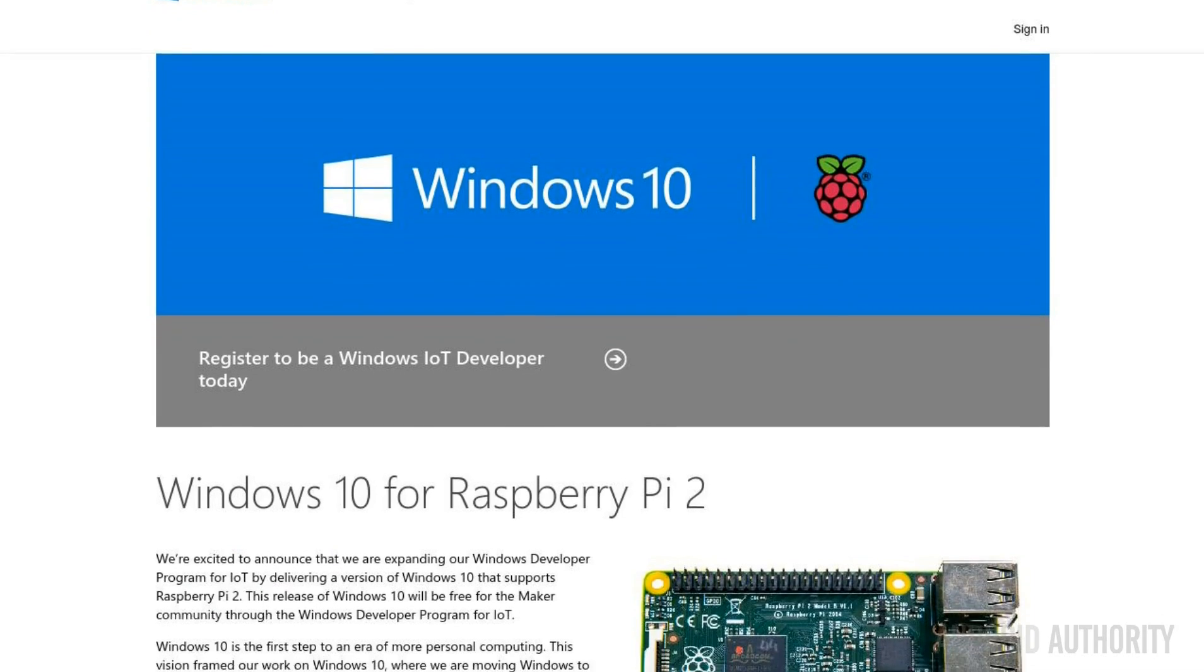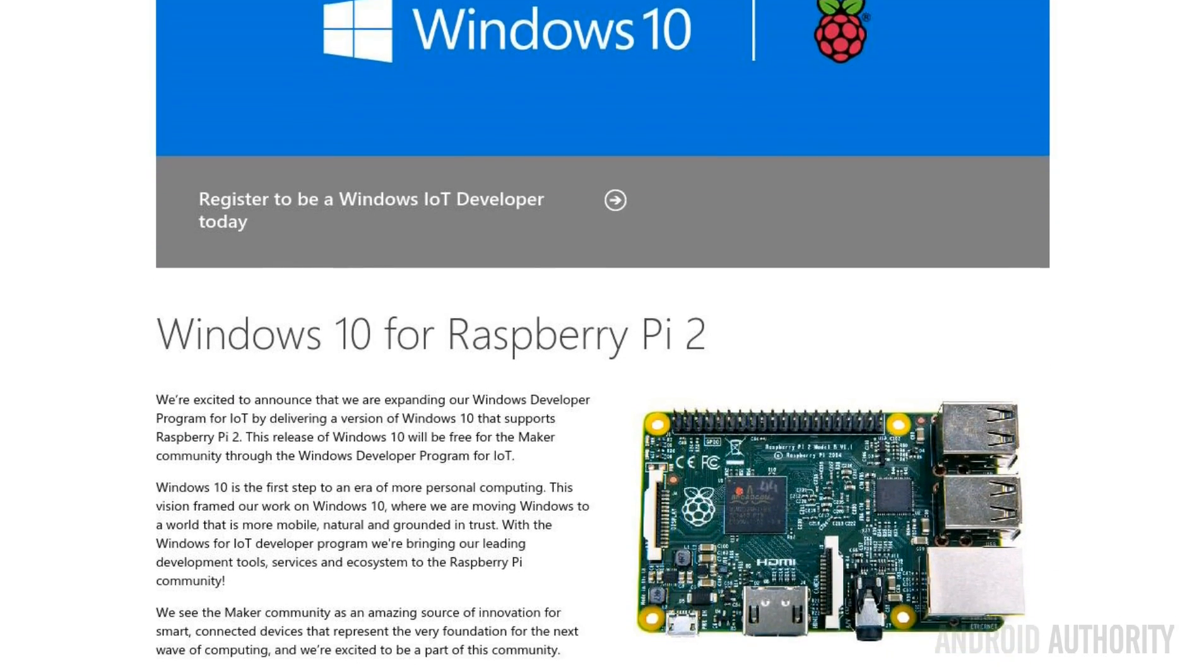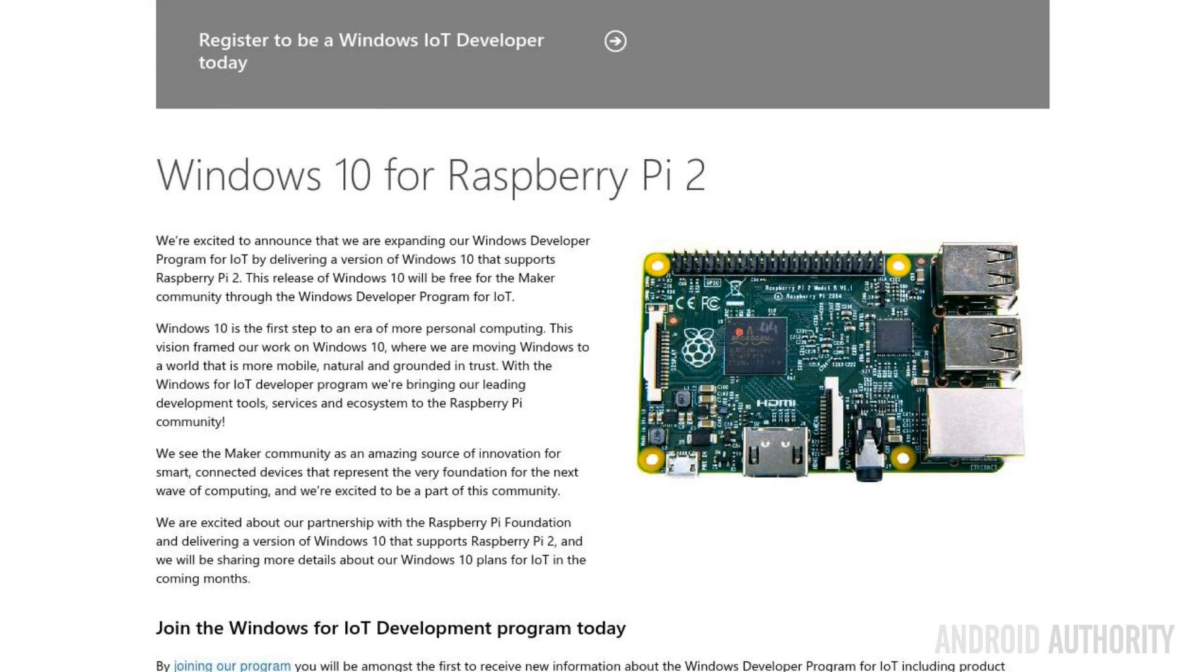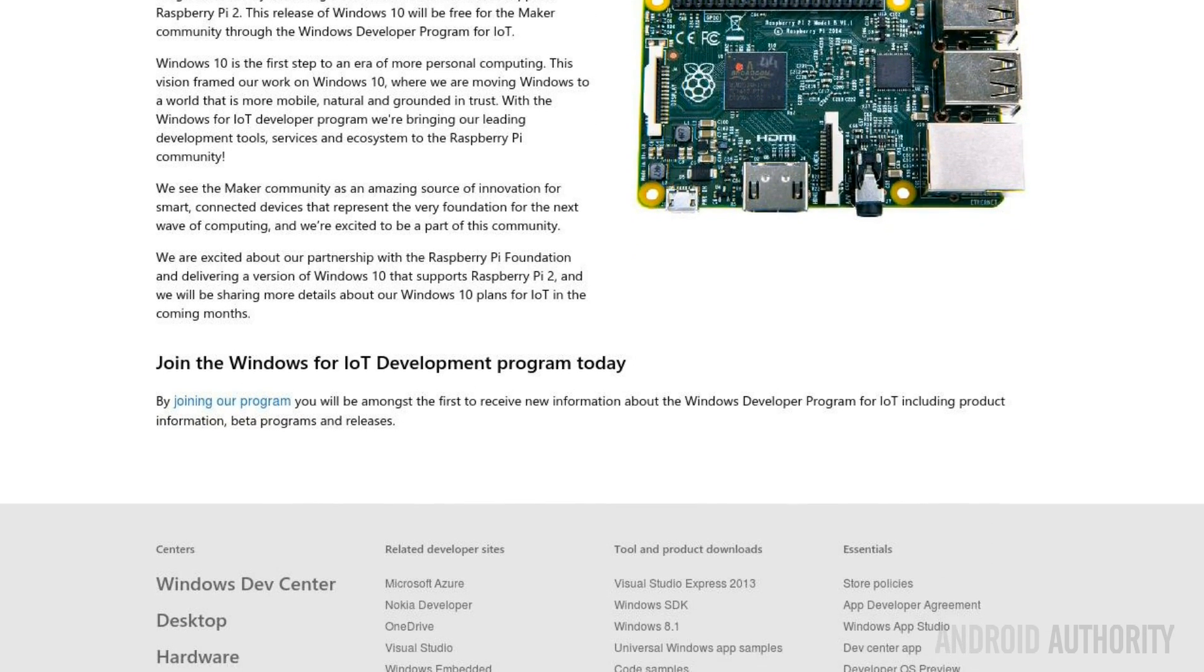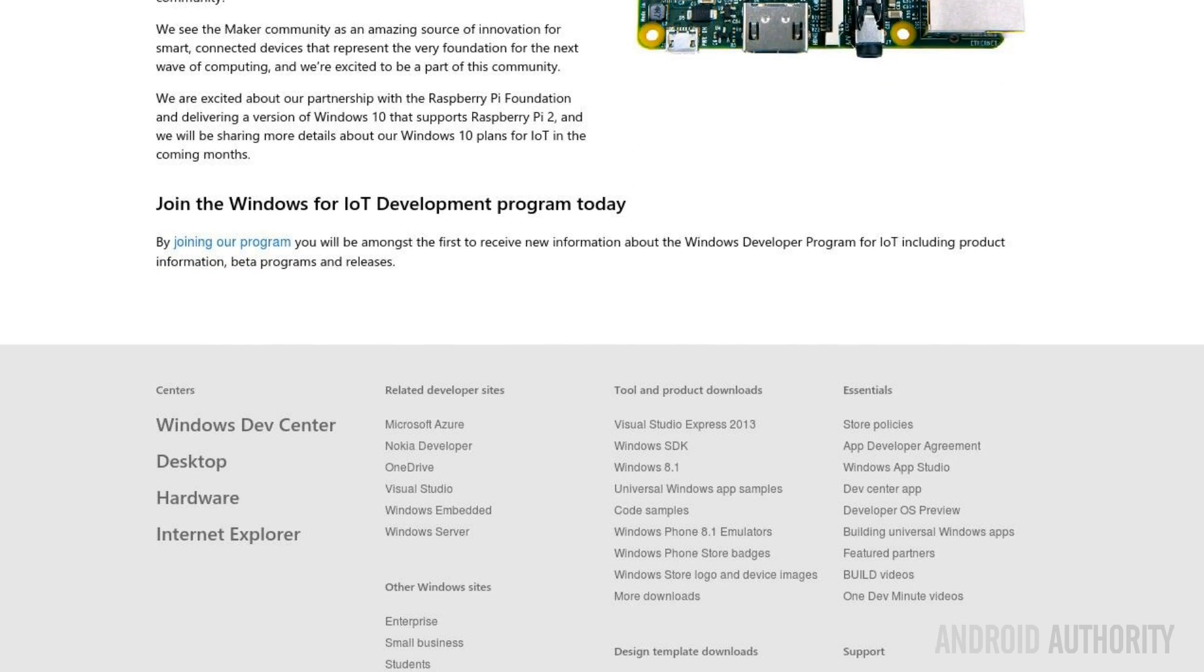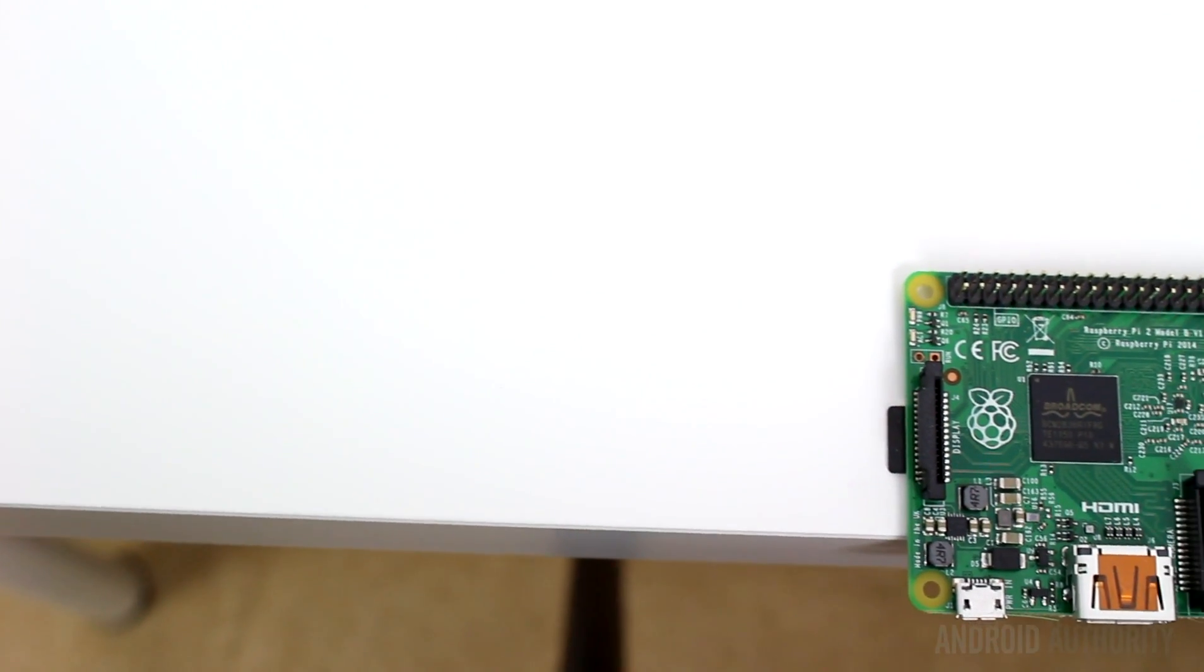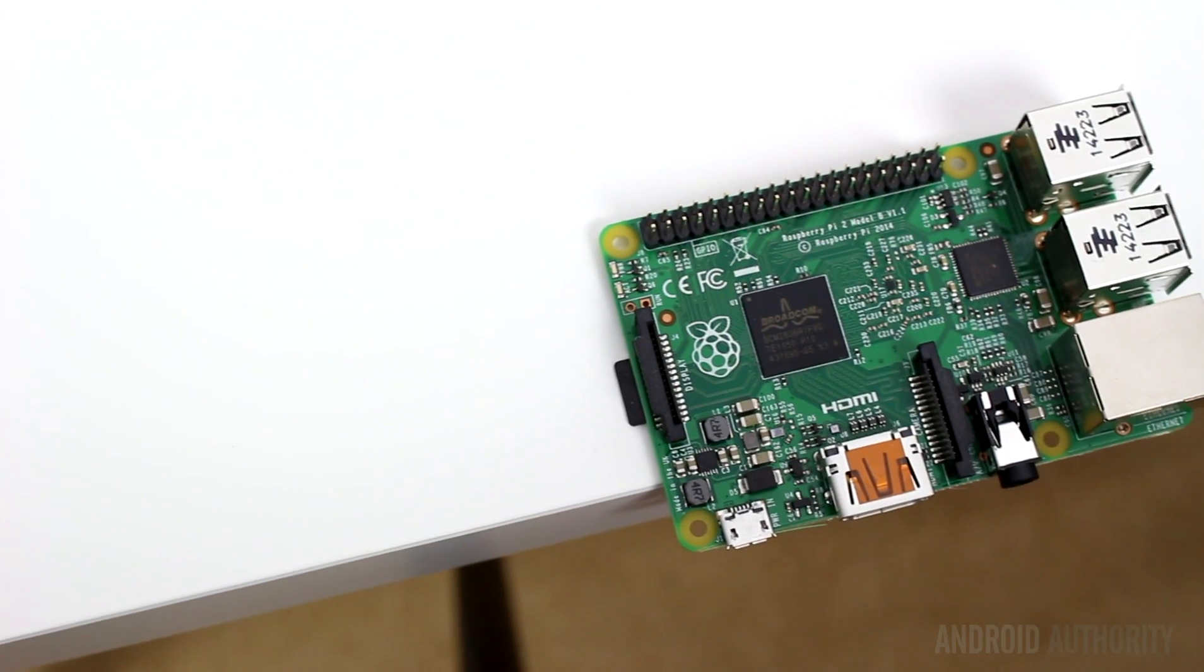Now, one of the big announcements that was made at the time of the launch of the Raspberry Pi 2 was that Microsoft will be releasing a version of Windows 10 for the Raspberry Pi 2. This release of Windows 10 will be free through its Windows Developer Program for IoT. What yet isn't known, however, is what will be included in this free version of Windows 10.